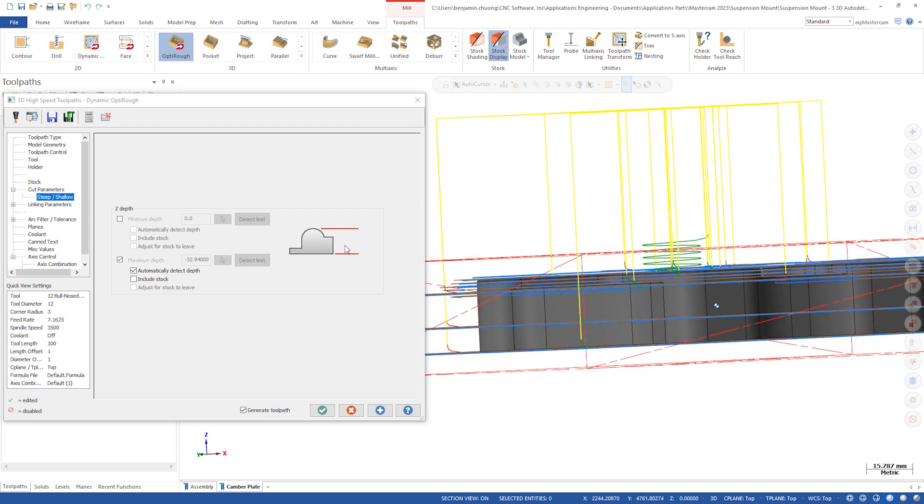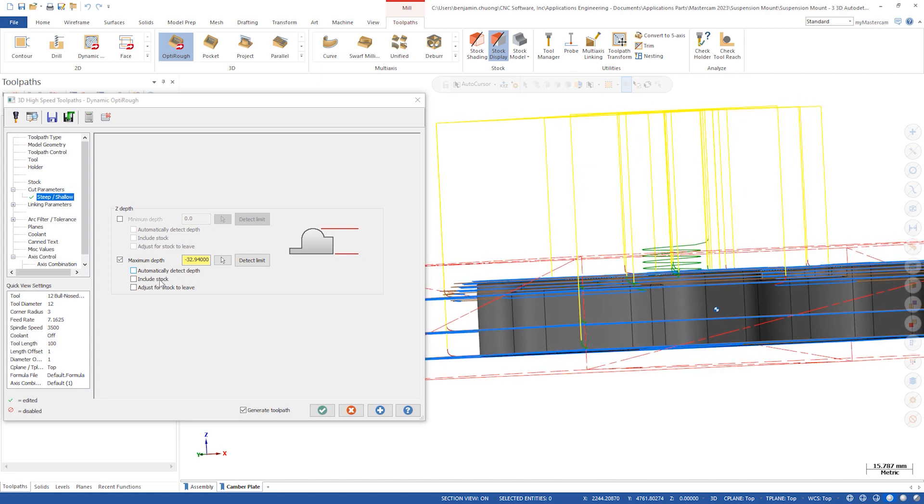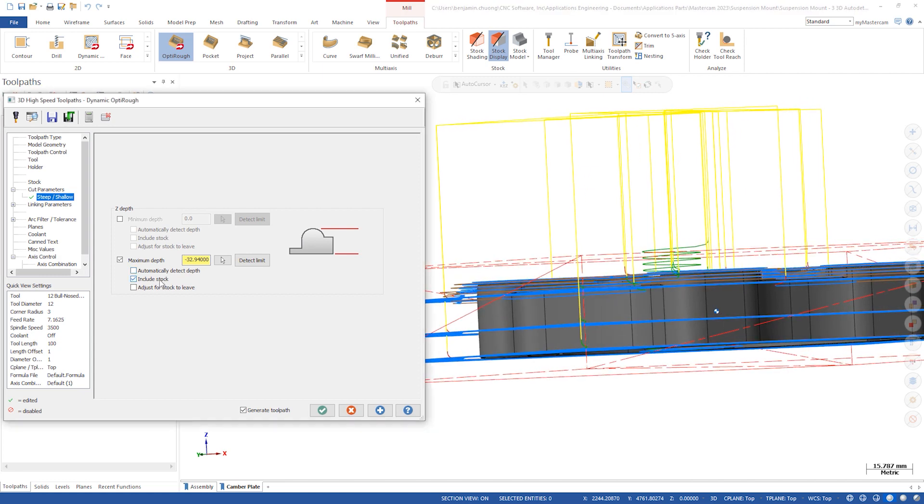Turn off Automatically Detect Depth. The next checkbox is Include Stock. When this is enabled it uses the Z depth of the stock model defined in the stock page. Now when you click Detect Depth you can see the depth changes from negative 32.94mm to negative 40mm.